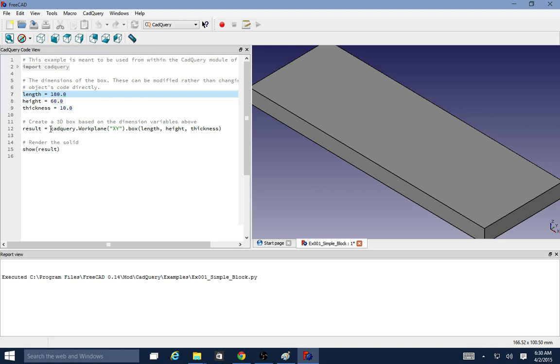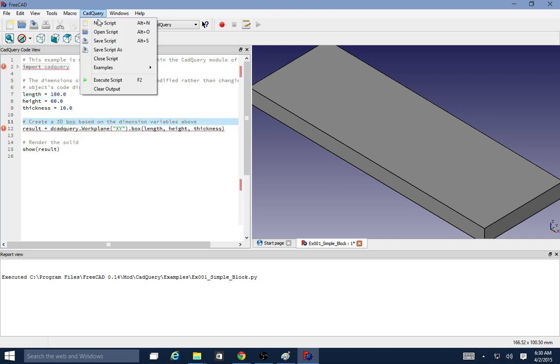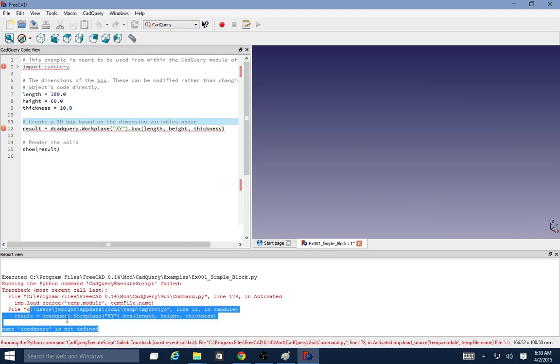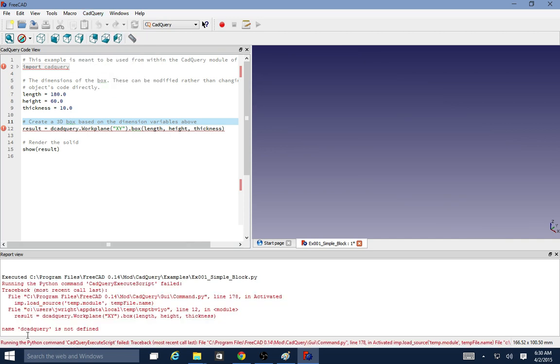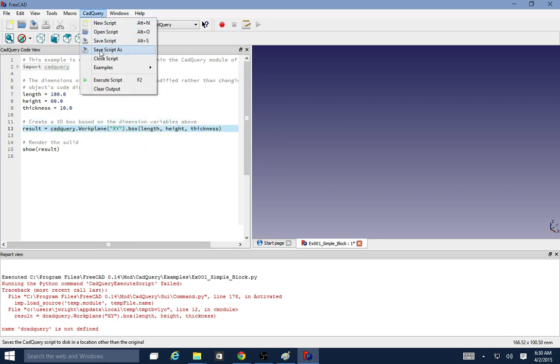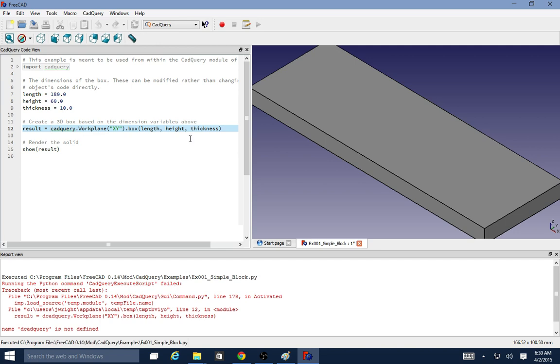Like if I come in here and put a D in front of this and then try and execute it, it'll actually give me the stack trace and tell me what was wrong. D CAD query is undefined, which makes sense. So if I fix that, execute, we're back to where we were.